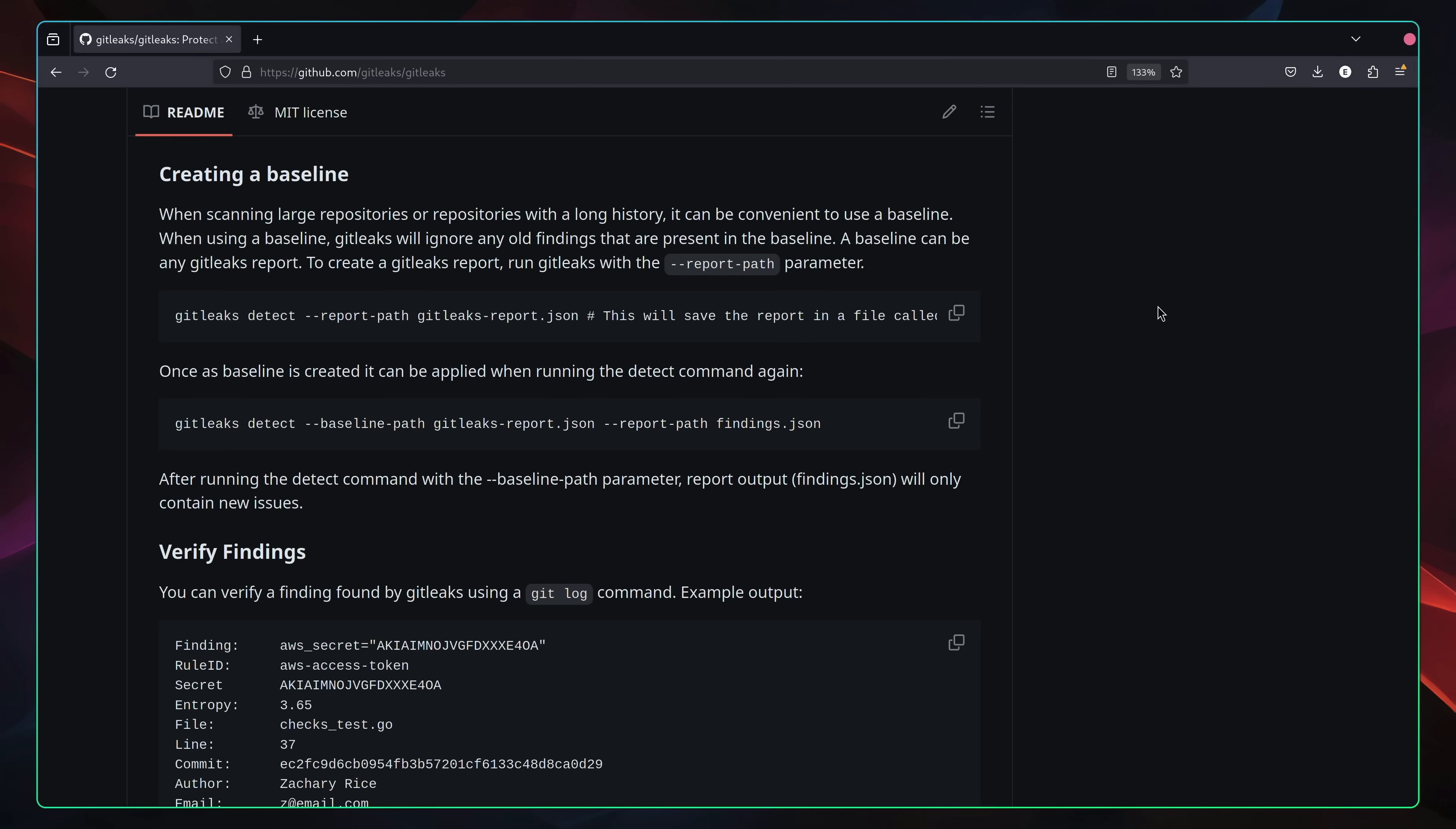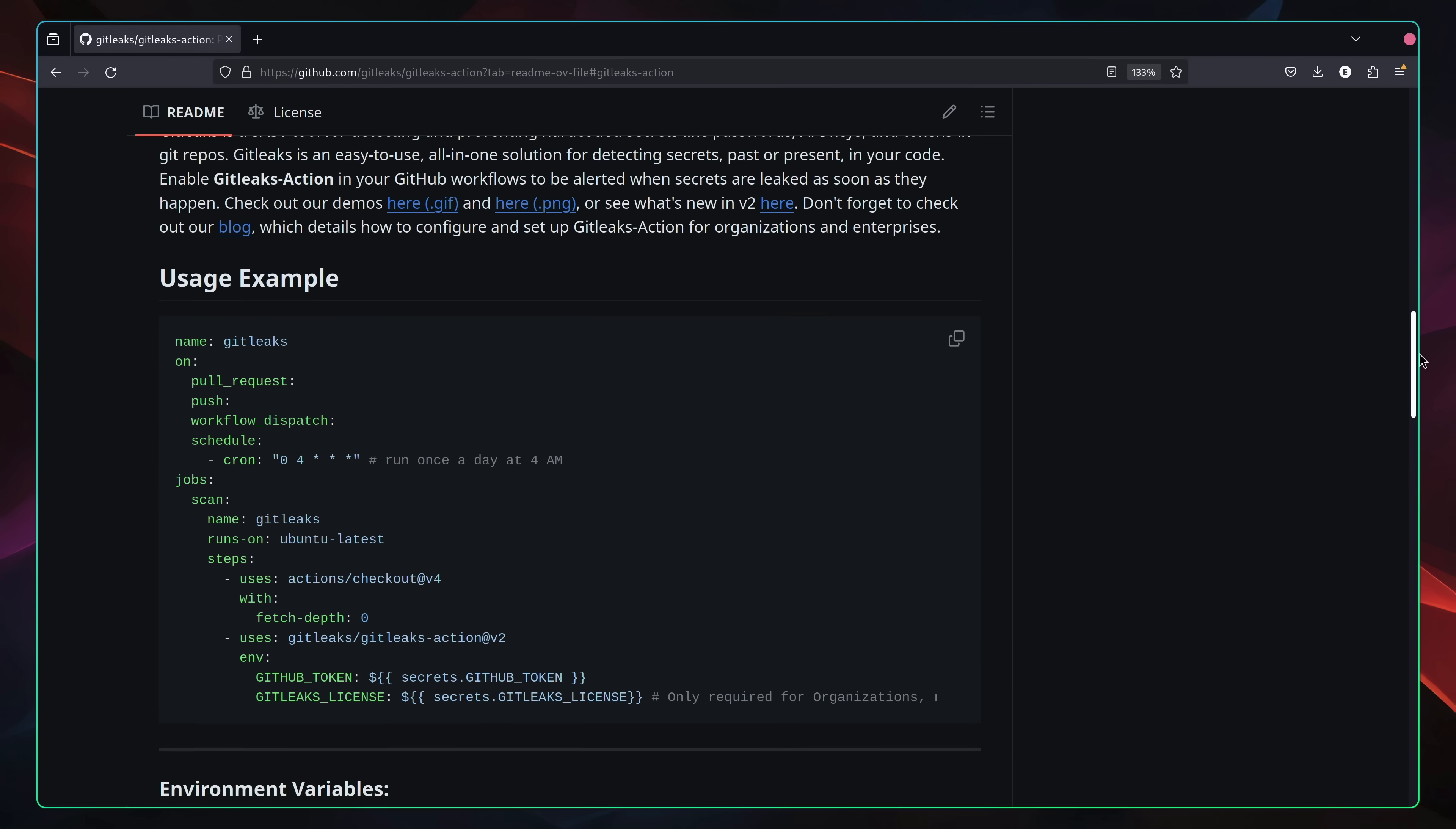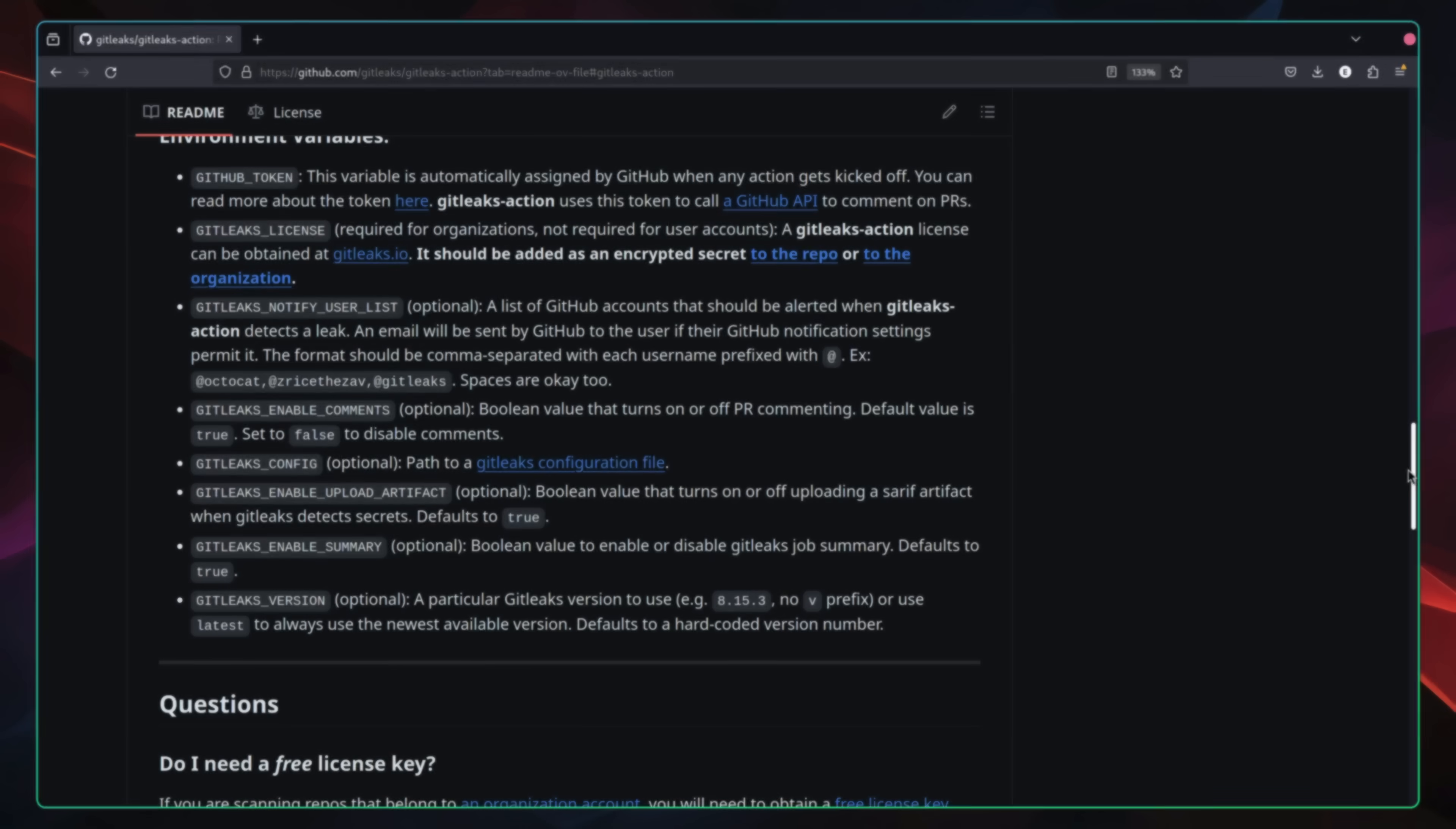The tool itself provides a number of other features, and also integrates with CICDs such as GitHub Actions, which can enable you to automate the detection of leaked secrets. If you're interested more in GitLeaks, then let me know in the comments down below, and I'll dedicate a whole video to it.